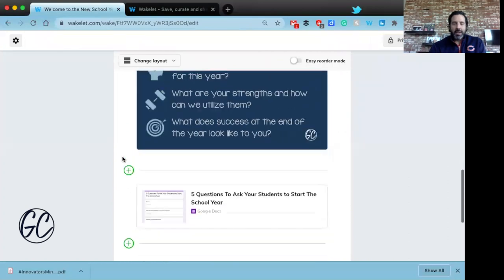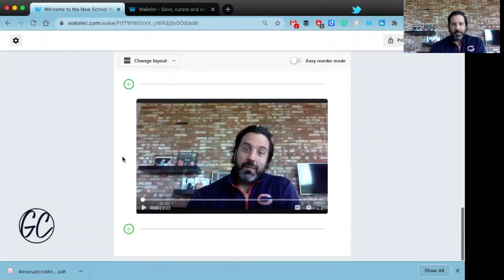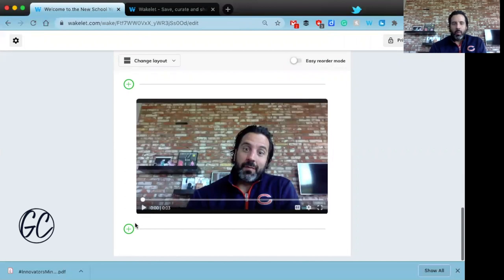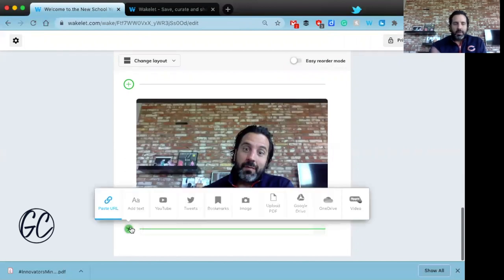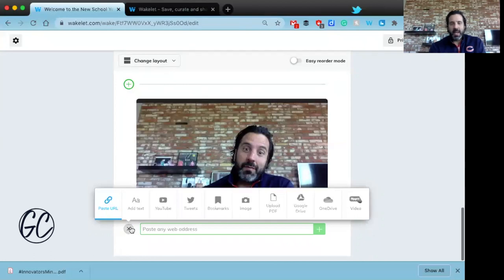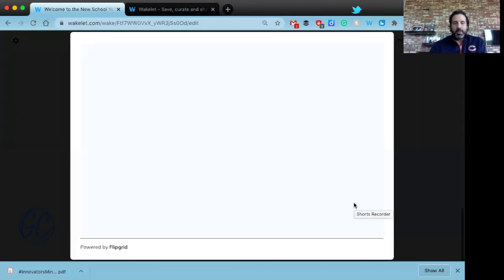I'm going to go to the bottom and add a new video to answer 'What are my passions?' All I do is click on the plus sign — you can see it has options from text, YouTube, tweets, and then at the end you'll actually see 'Video'.